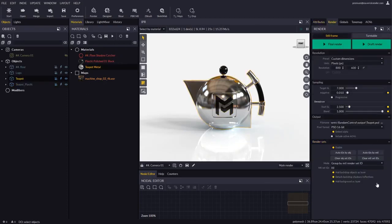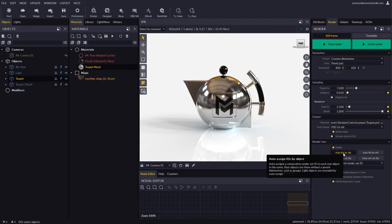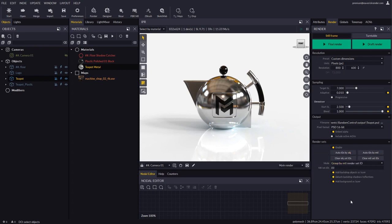The auto assign IDs button assigns an auto incremental ID to each parent group or object in the scene. It will do the same for regular materials. For auto assignment to be really useful it is important that the scene hierarchy is carefully organized by the user.